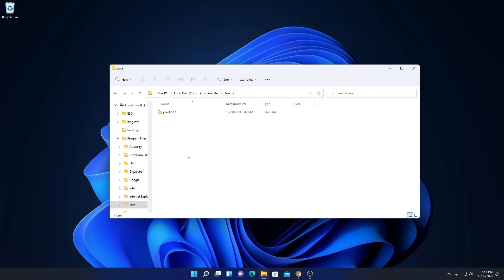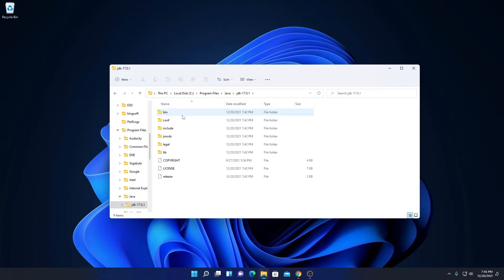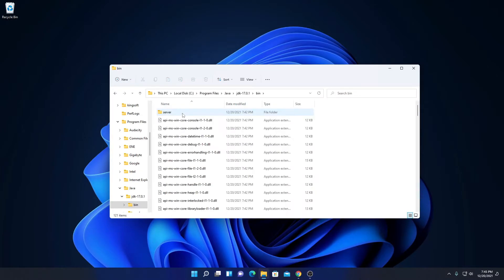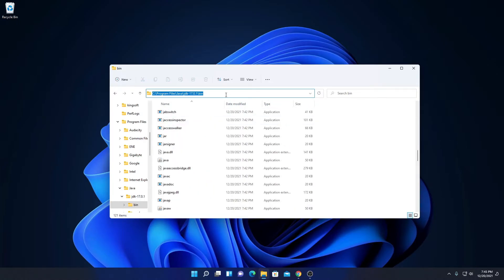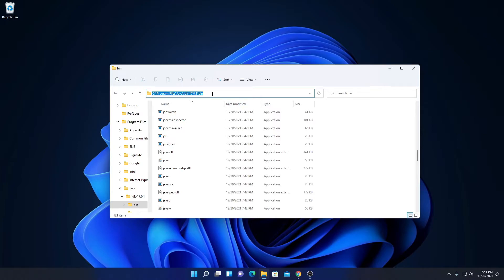Inside this Java folder you will find the JDK 17.0.1 folder. Open this folder and here you will find a bin folder. Simply open this bin folder and copy this path. In this bin folder location, we have one important file called javac — javac is a compiler which compiles Java code. We have to set this path as an environment variable for Java.